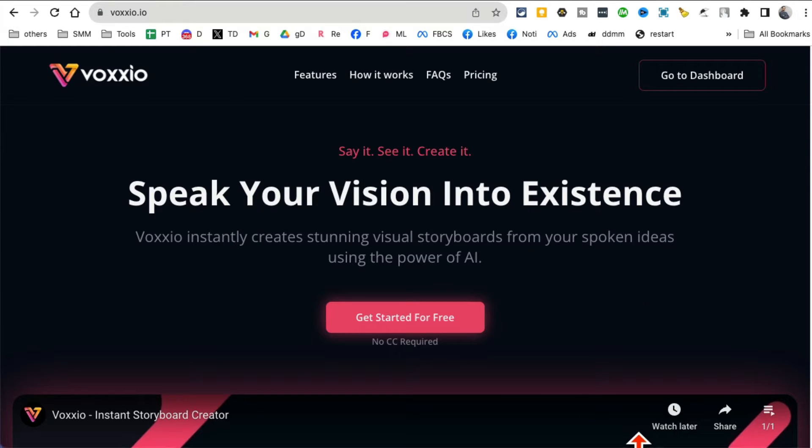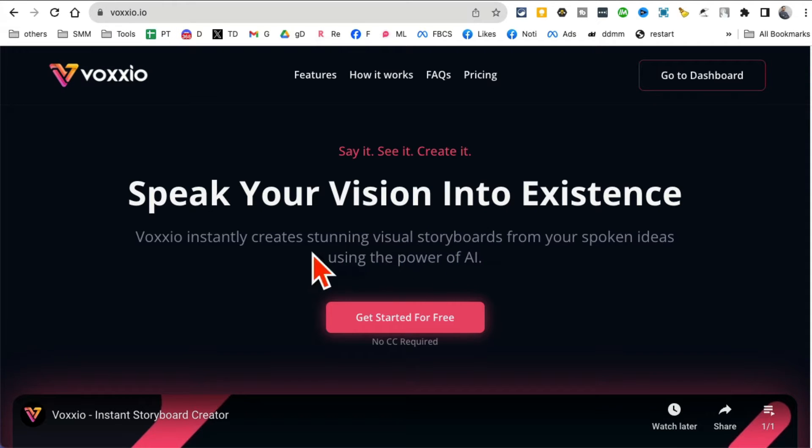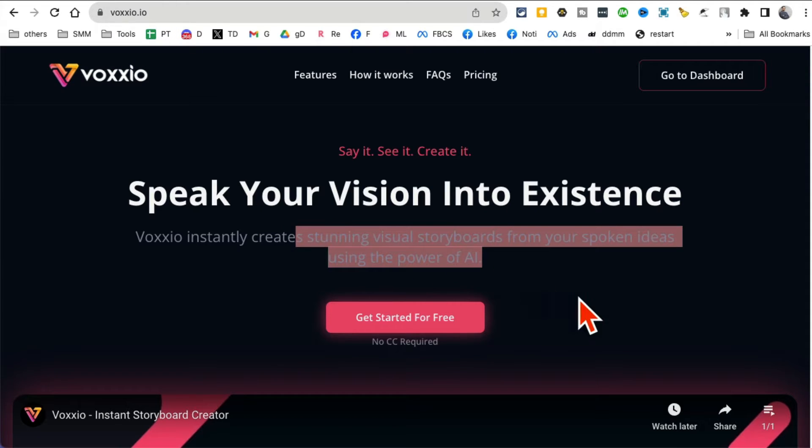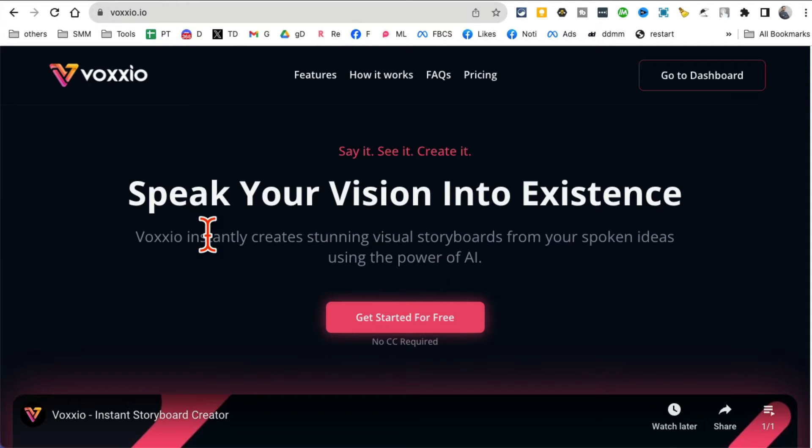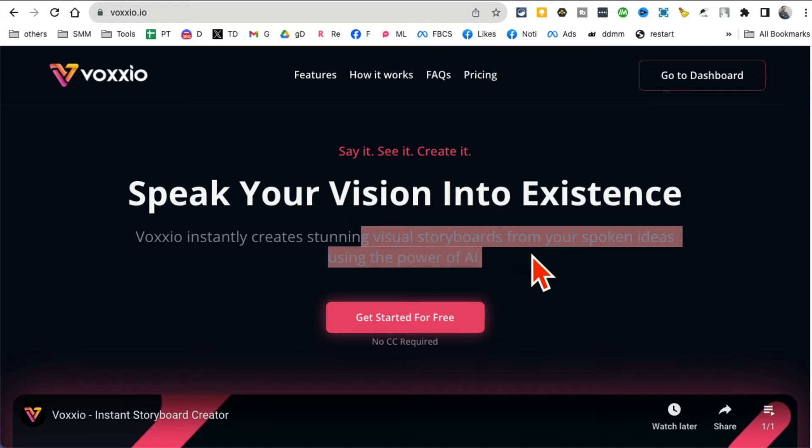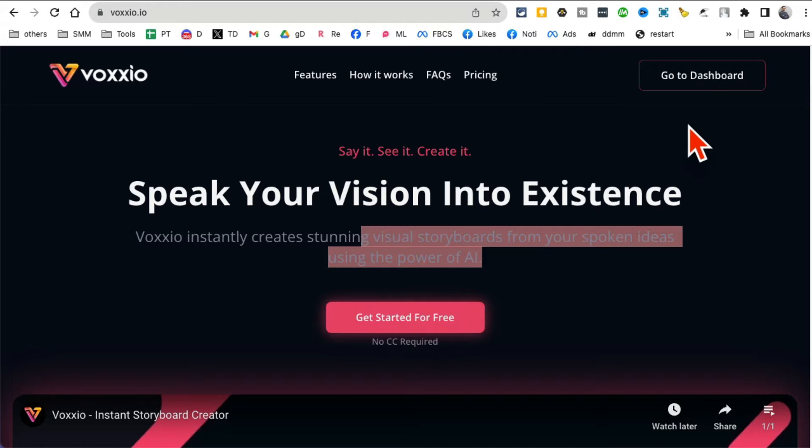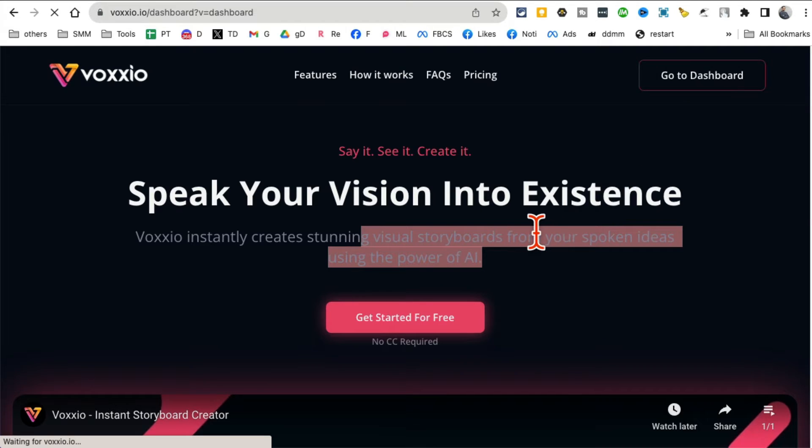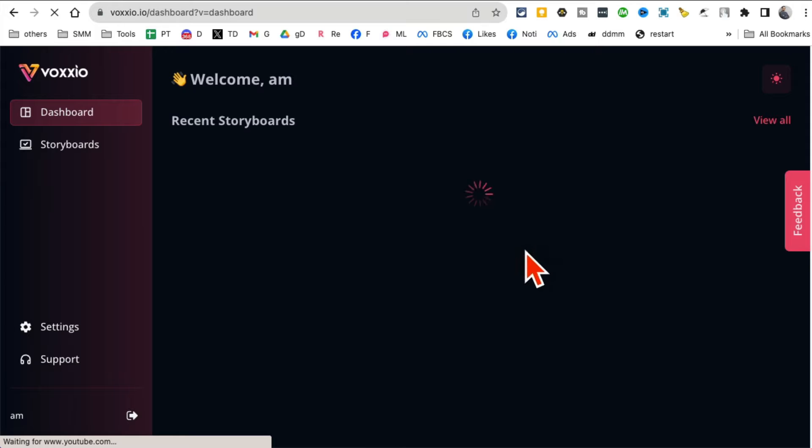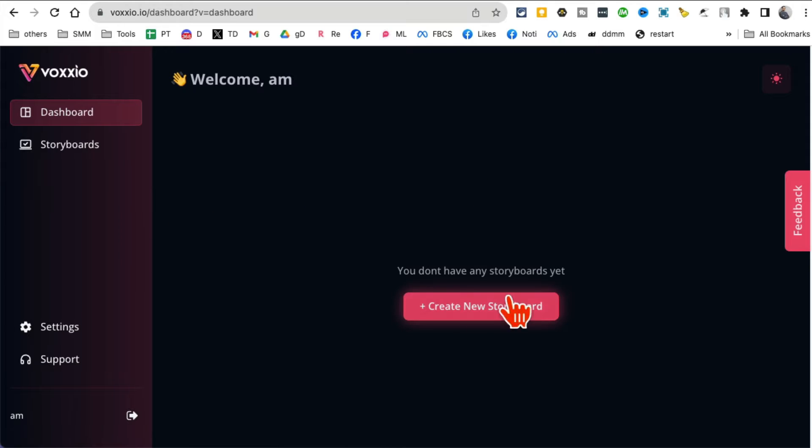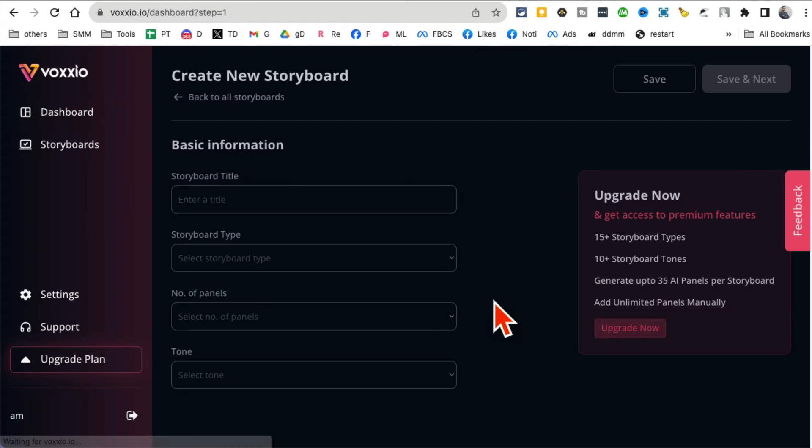Next is Waxio.ai. This tool is really interesting and valuable. You can create visual storyboards from spoken ideas. You just say words and it will create different storyboards. Let me log in. You can create an account, and let's create a storyboard.